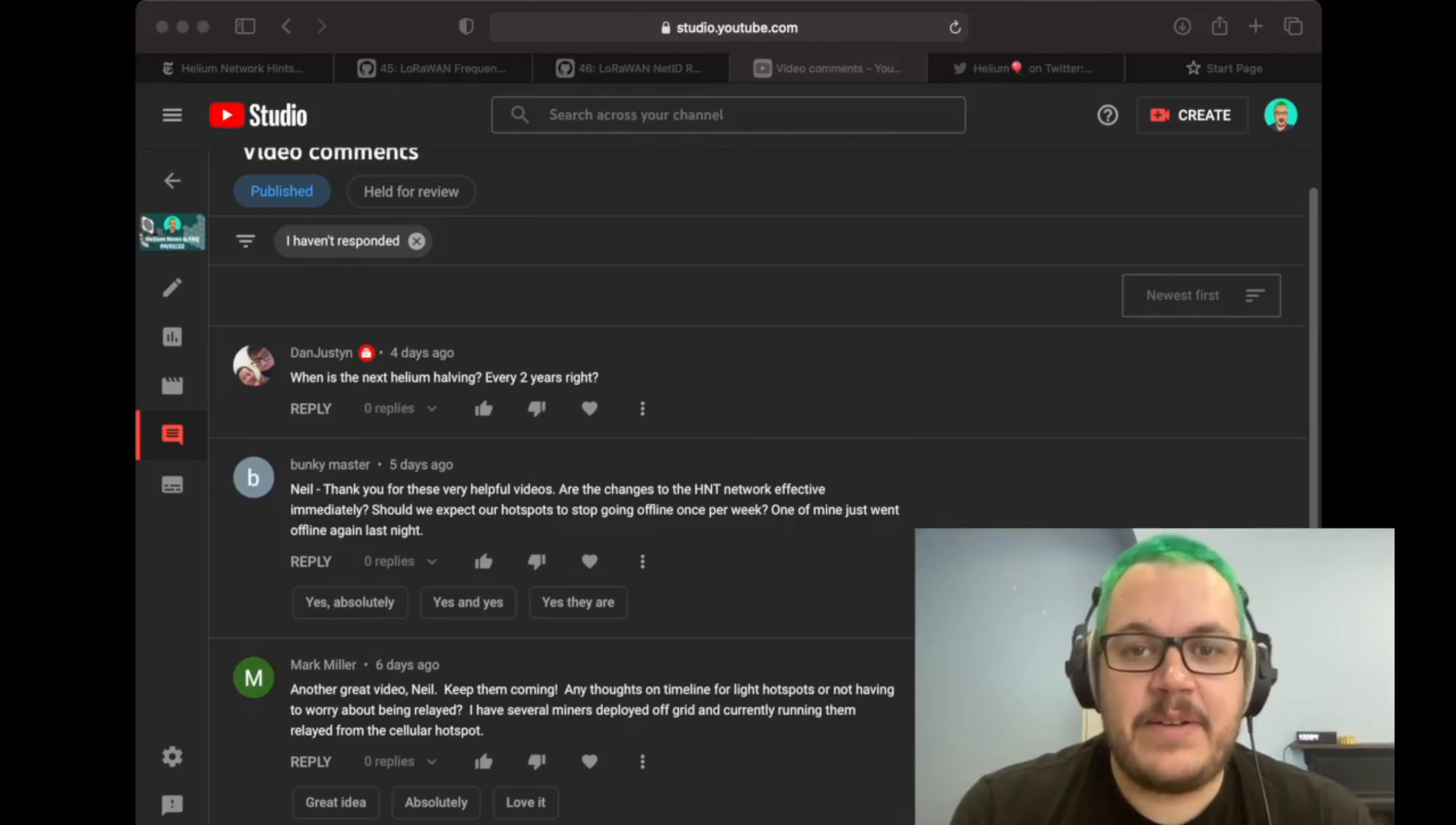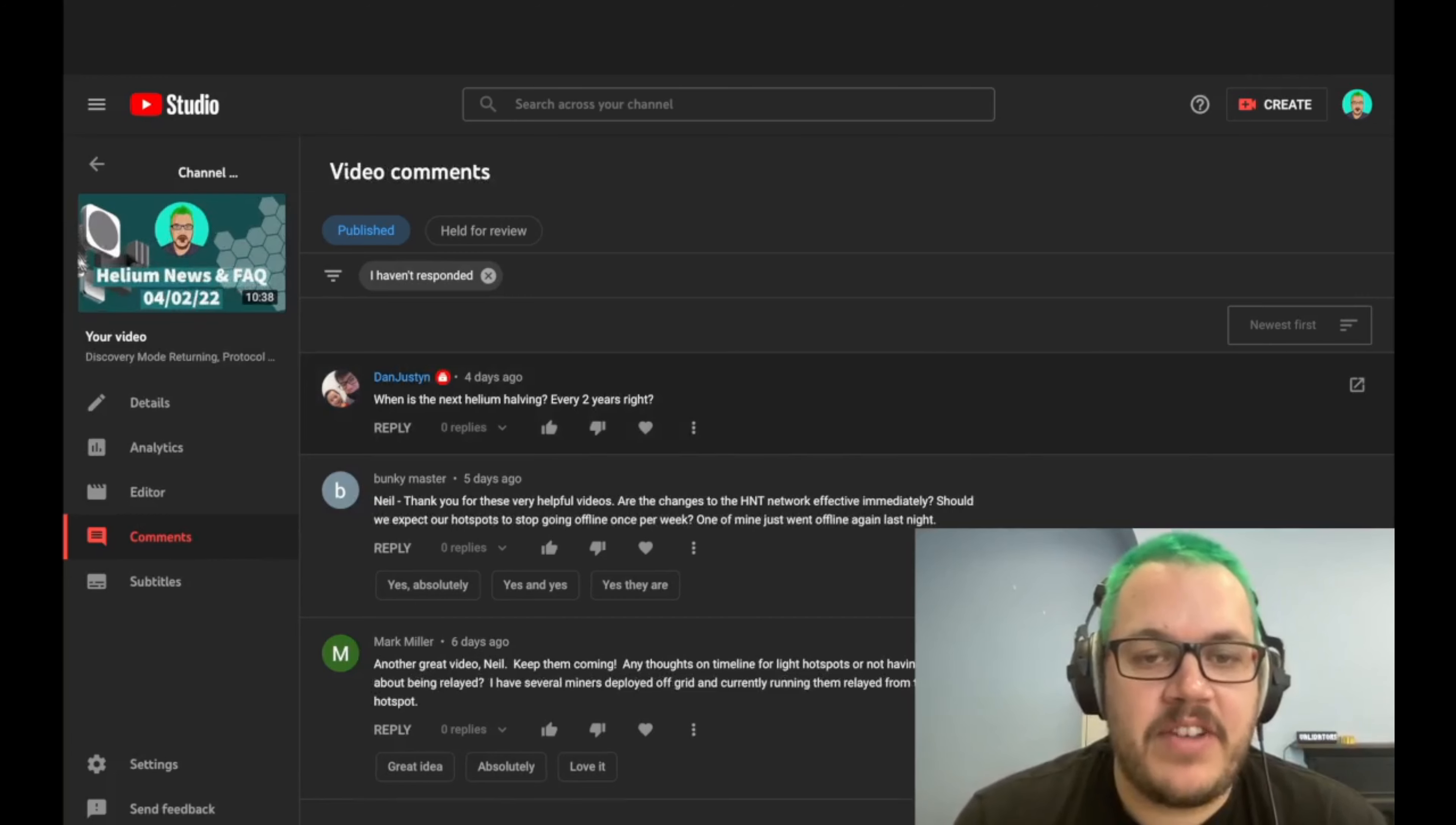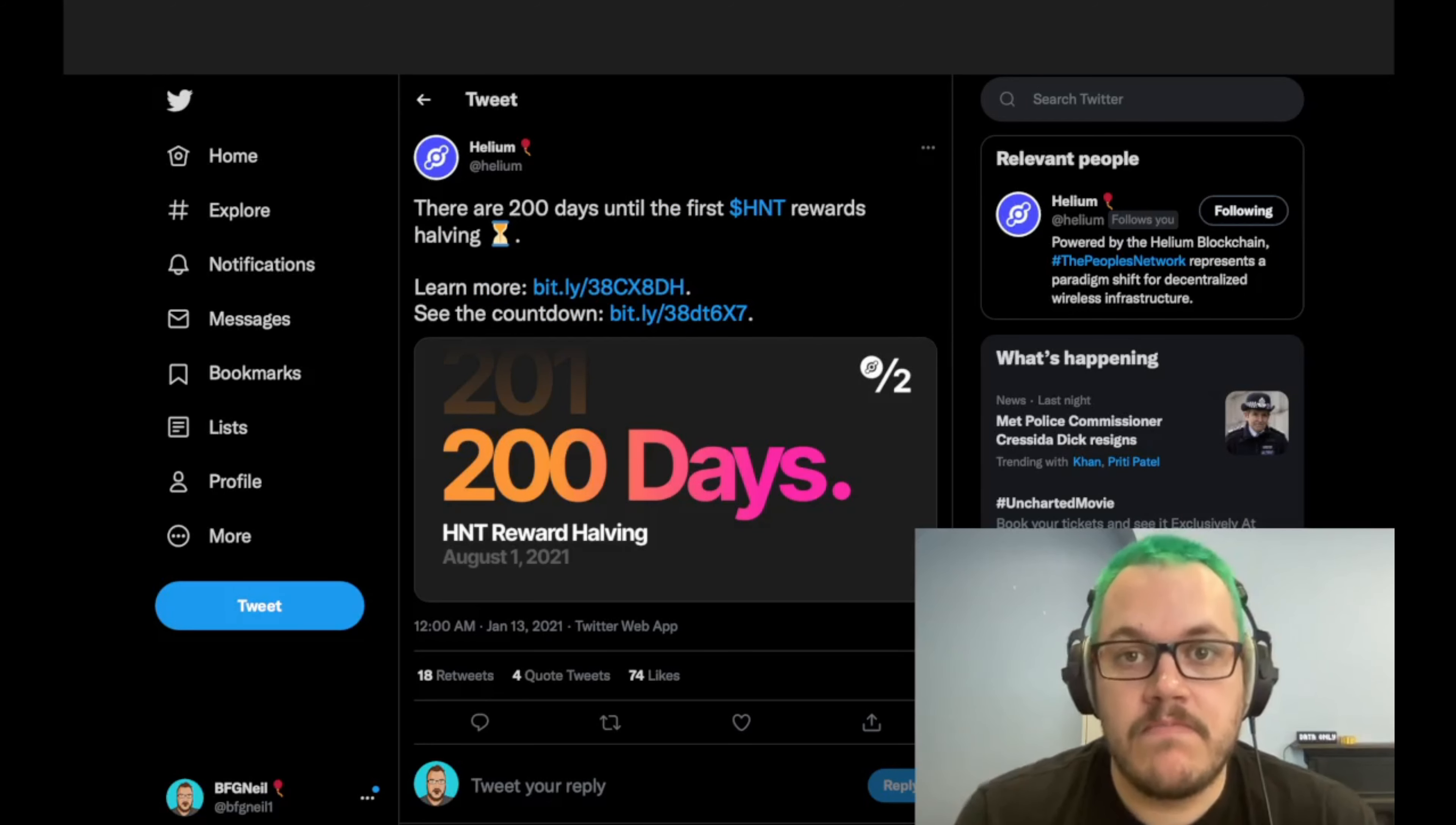And now it's FAQ question time. So feel free to drop your questions in the comments below and I'll answer them on next week's video. Question number one comes from Dan Justin and he asks, when is the next helium halving? Every two years, right? That's correct. We've had one on August 1st, 2021. So the next halving will be August 1st, 2023.